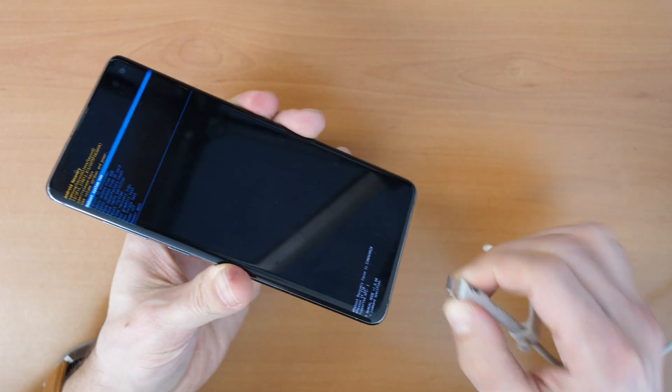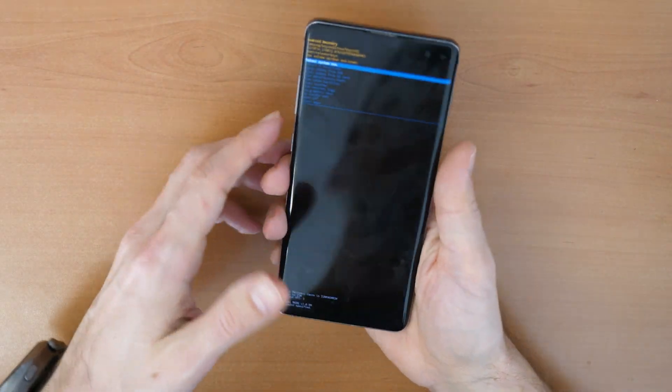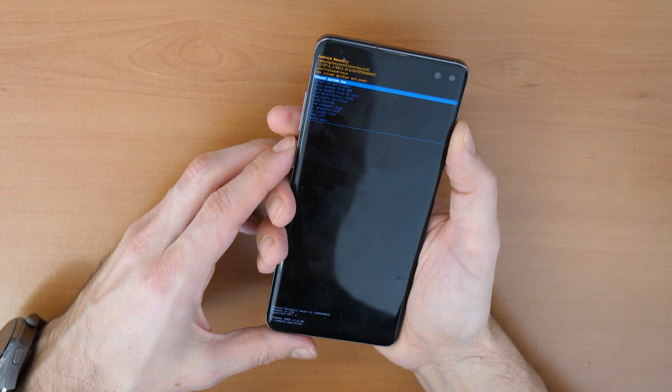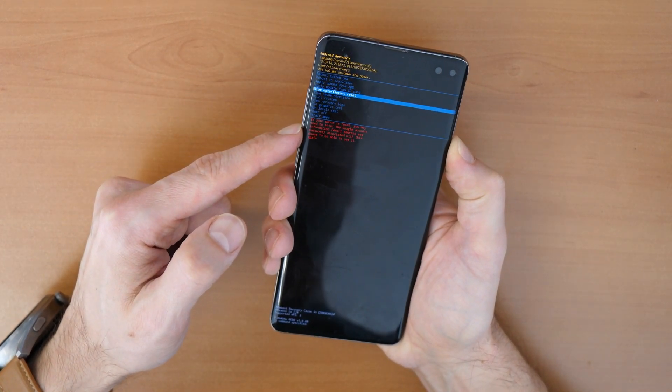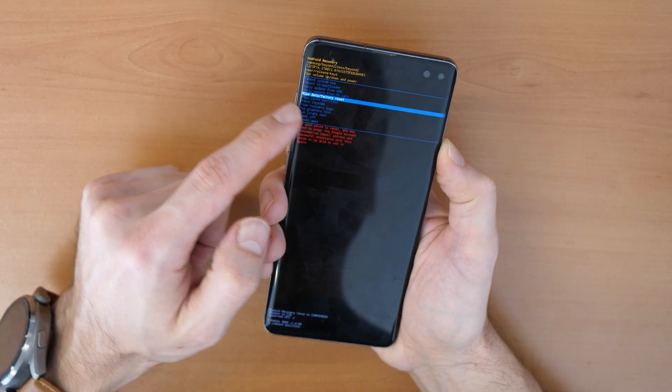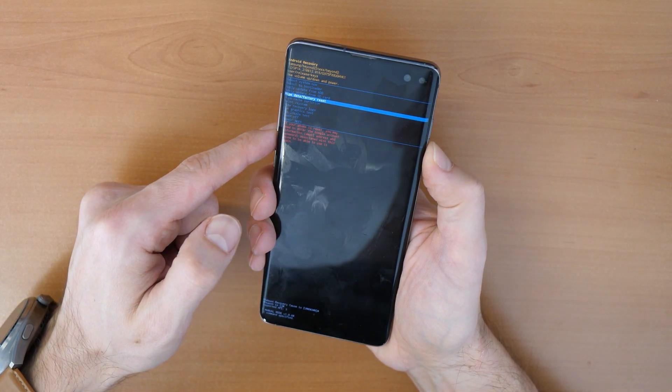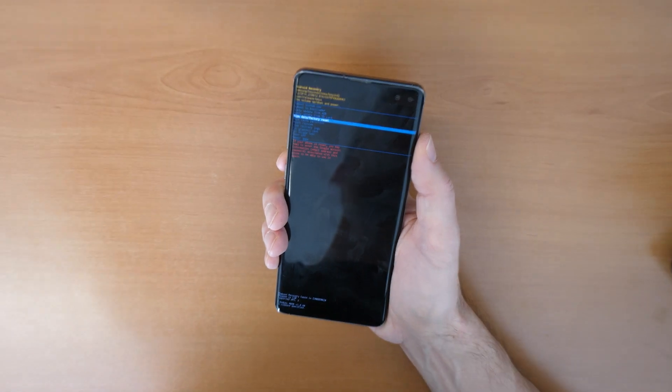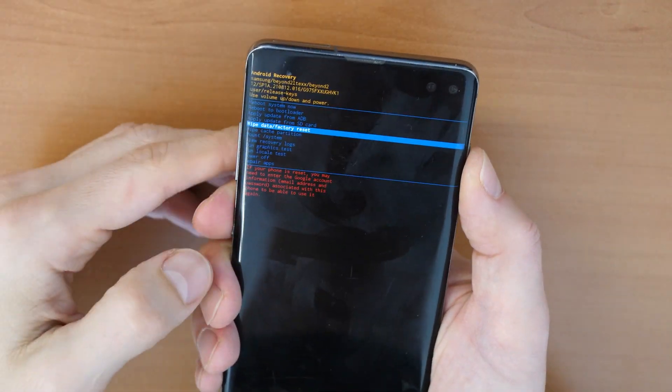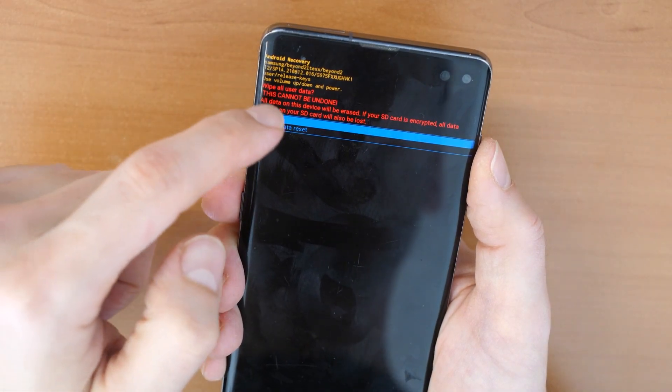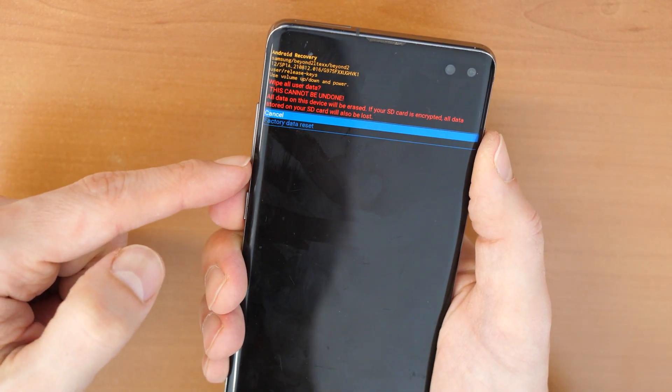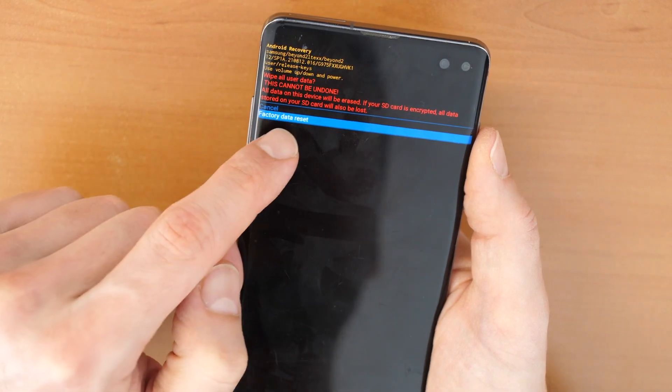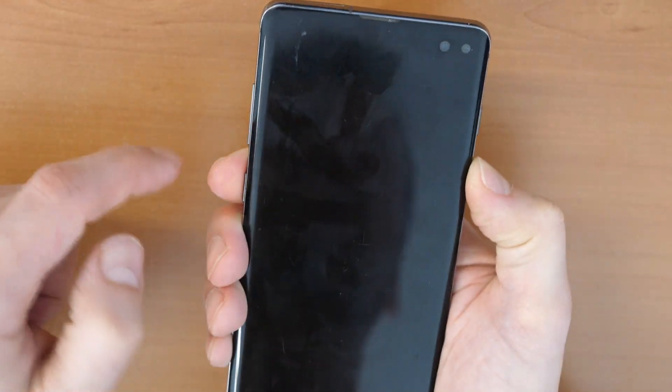We can disconnect the USB-C cable and now in the recovery mode we go down with the volume buttons until we see wipe data factory reset. And then we click on the power button and confirm this. They ask us if we really want to erase and factory reset. We go down to factory data reset and confirm with the power button.